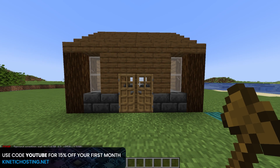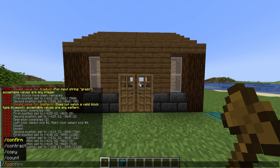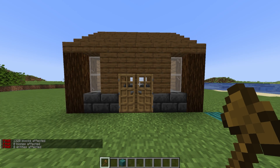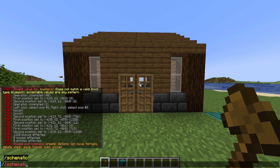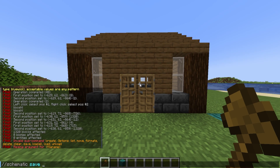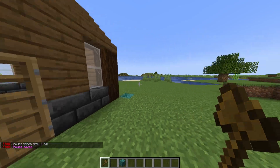I always recommend standing in front of the house or in front of the object that you're going to copy and use for a schematic. Overall it's just easier and you don't have to fuss with it if it's up in the air — it stays ground level this way. Go ahead and type //copy, which will copy everything to your clipboard, then type schematic save and give it a name. I'm just going to call it 'house', and as you can see the house was successfully saved.